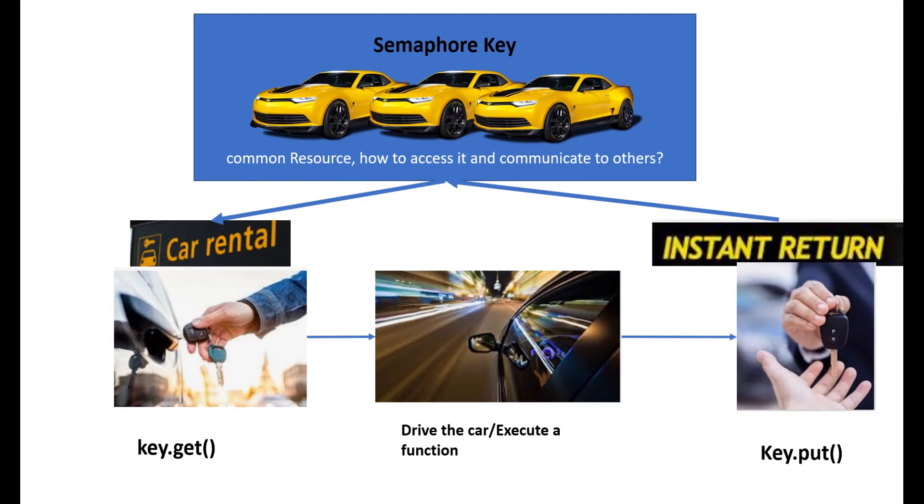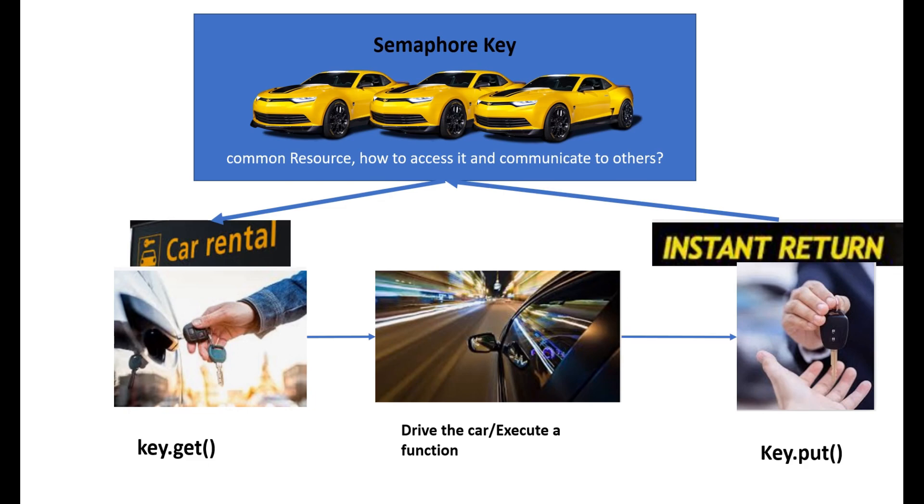In this slide you can see that semaphore key is the function we're using here. Common resources can access it and communicate to each other, that's where semaphore mainly comes into picture. Like I mentioned, you can rent a car but you need to get the key. The key.get() is used to get the number of keys.